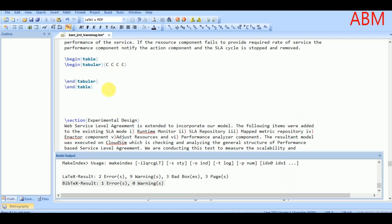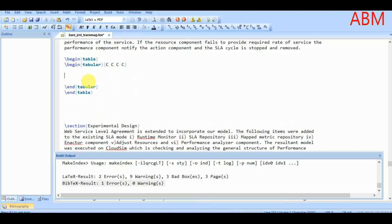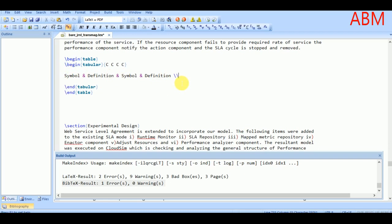I will write C C C C, where C means the column will be center-aligned. To create rows and columns, for example I am going to create a table where my first column will be the sample name and the second column will be the definition. To separate columns we put the ampersand symbol, and to end a row we put the double backslash.